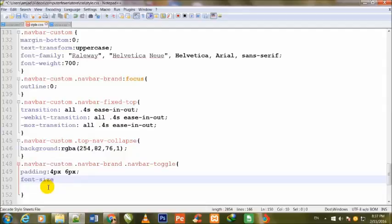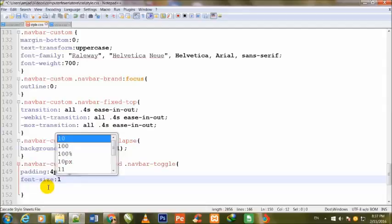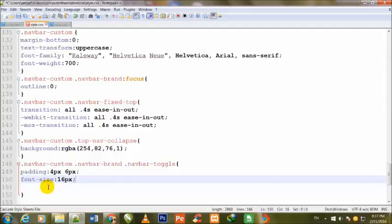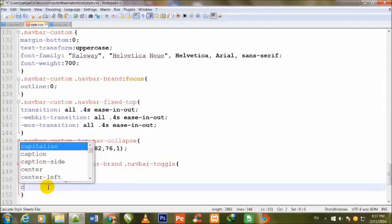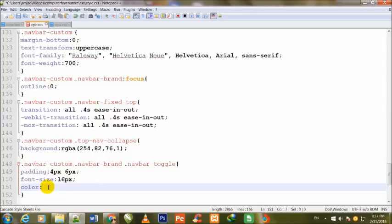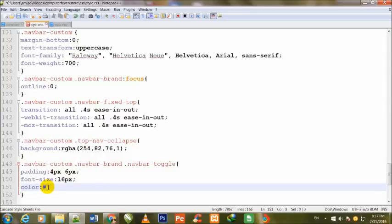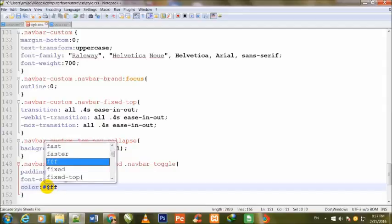Font-size: 16 pixel. Color: hash triple F.